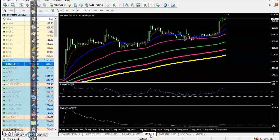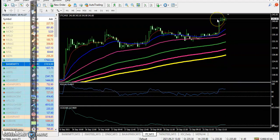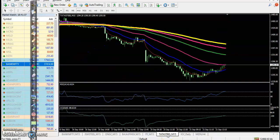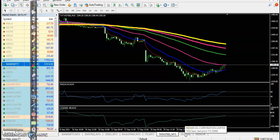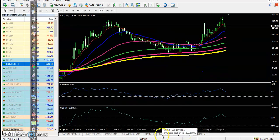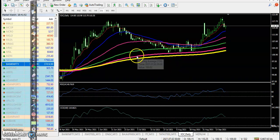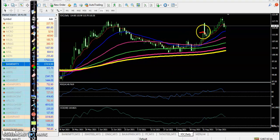Next is ITC — price was just about to close and forming a very big candle, so we were not able to enter here. We are avoiding this type of pattern. Next, Tata Steel is in a clear downtrend — we are not interested in taking any buy position here.